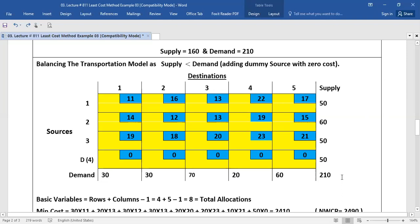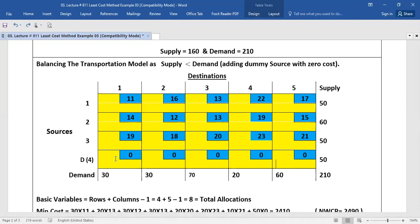Now we are ready to complete the rest of the allocation. As you know how we make allocations, we see that this row will be eliminated. You will start your allocation with the least cost — this row has the least cost in each cell, so you will select this cell.